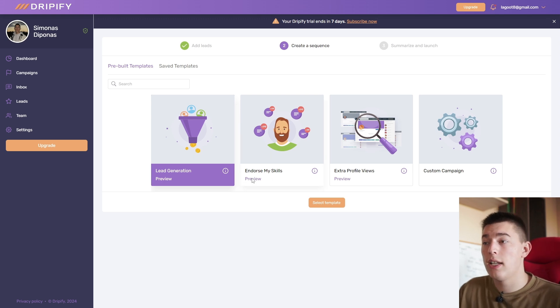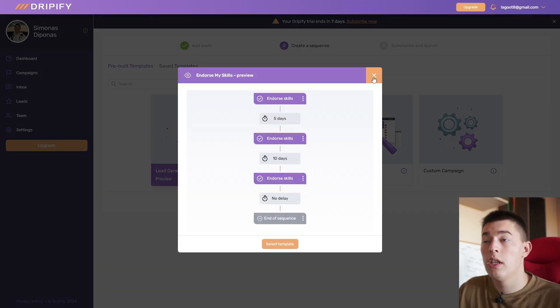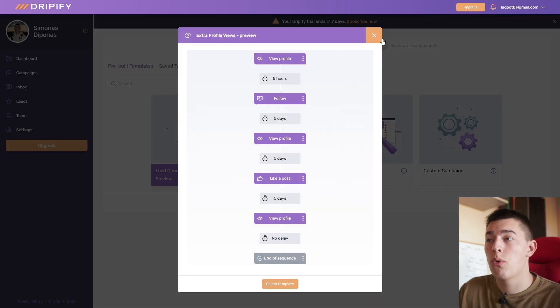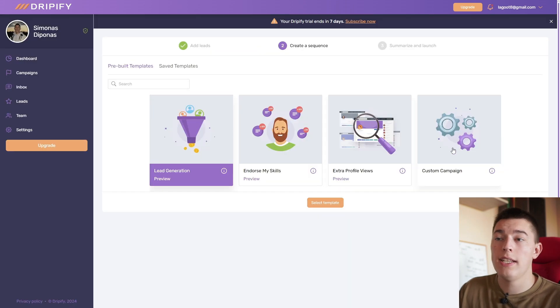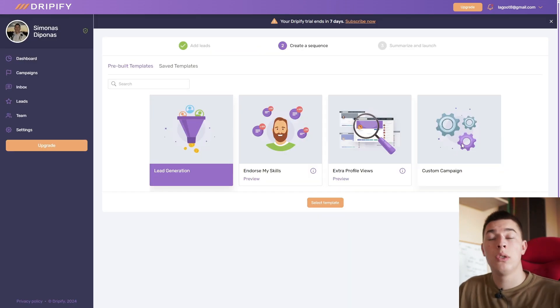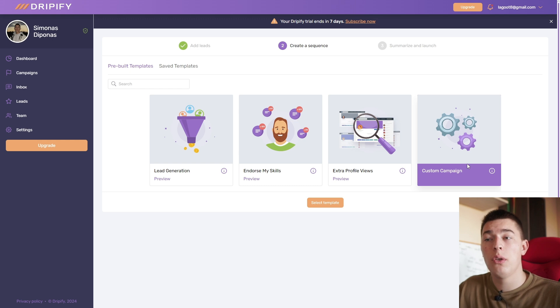You have other options like endorsing skills. You can review how the workflow works, the extra profile views. You can see that and you can create a custom campaign. So let's see what it would look like if you wanted to create a custom campaign.